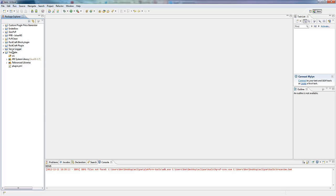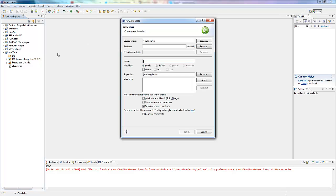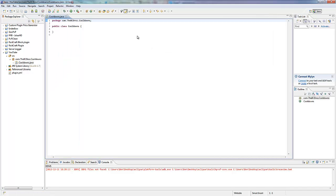So today we're doing cooldowns, which has been requested a lot. So let's make a new class. Package com.thebcbros.cooldowns. The name is going to be Cooldowns in here, and we're just going to make this extend JavaPlugin.